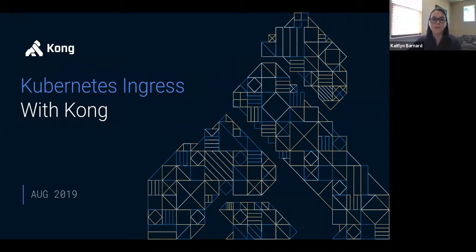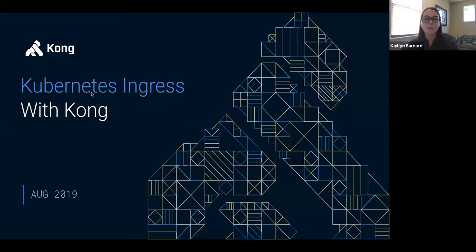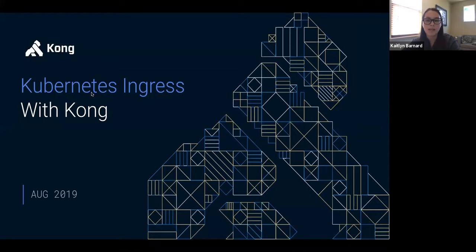All right, we're going to go ahead and get started. Thank you everybody who is joining us today. Welcome to today's CNCF webinar: Kubernetes Ingress — Simplify Cluster Management Across Any Platform or Environment. I'm Caitlyn Barnard, Marketing Manager at Kong, and I'll be helping to moderate today's webinar. I'd also like to welcome our presenter Harry Baghdy, who's a Senior Cloud Engineer at Kong. The webinar is being recorded and will be shared with the slides.